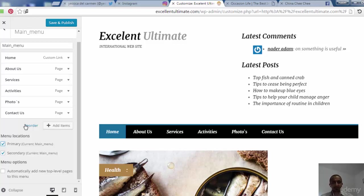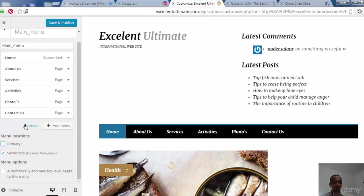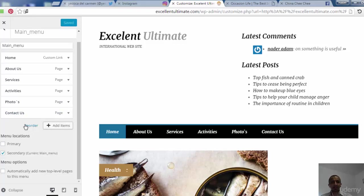The secondary location at the top of the current main menu can be used to add unique buttons like a multilingual switcher or other special buttons. Save and publish. If you want to add new pages or links, you can add items as described before.